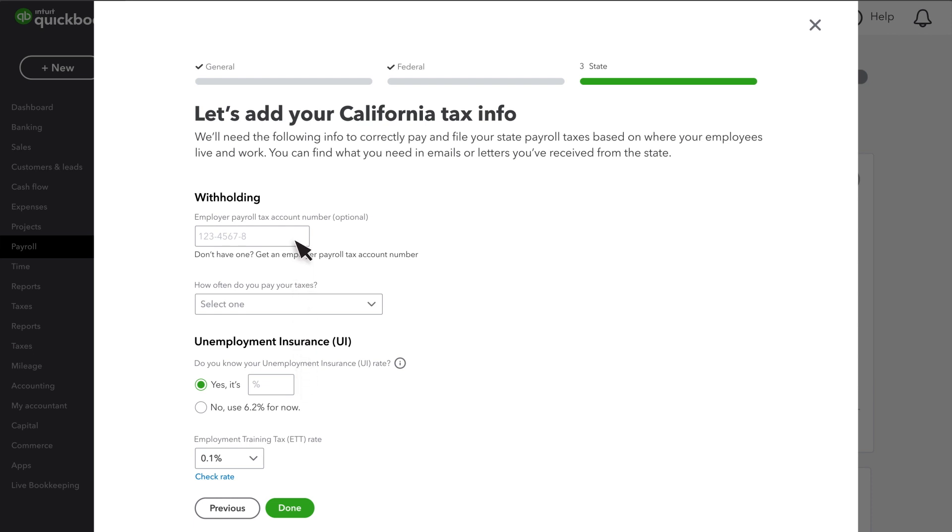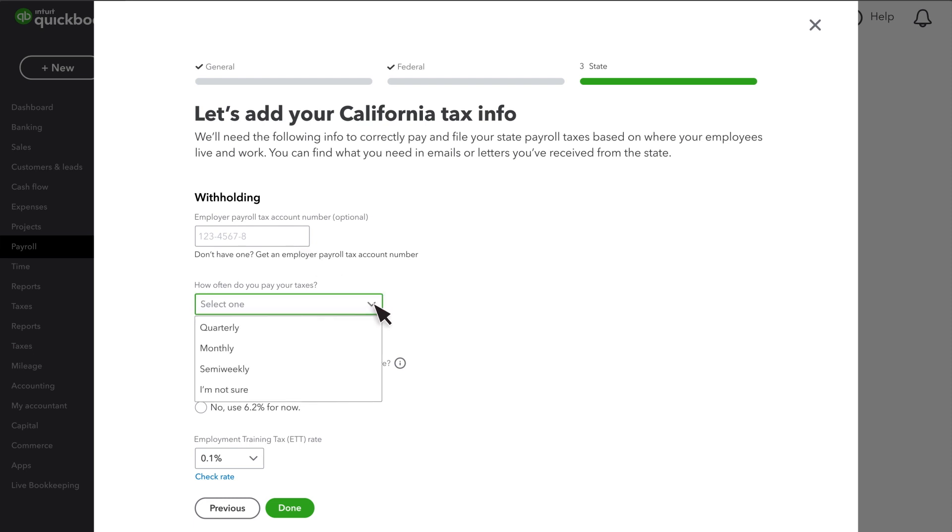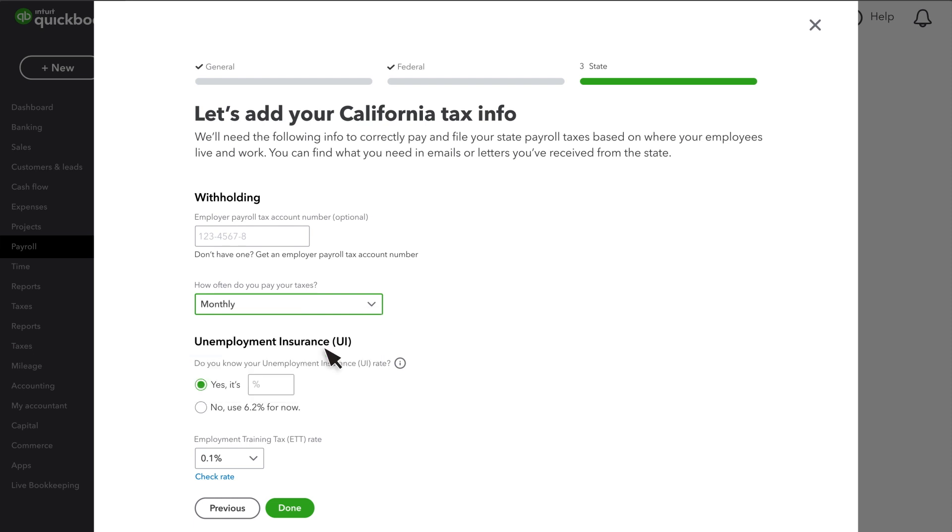Add your state employer account numbers for withholding and unemployment. If you don't have them, you'll need to register with the state. You can leave the account numbers blank for now and add them later. Choose how often you pay your state withholding tax, if applicable.